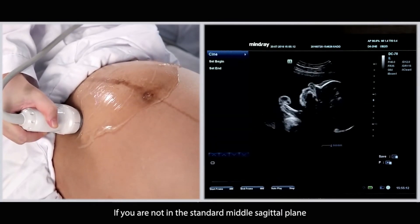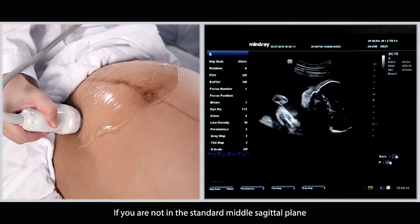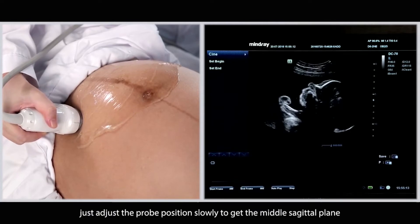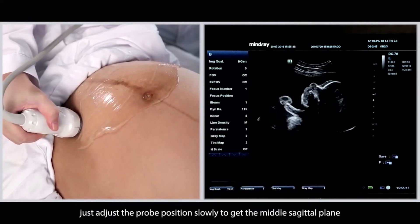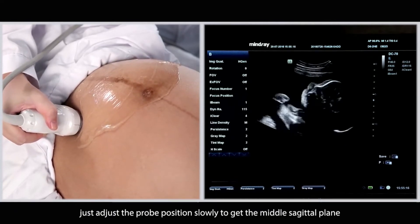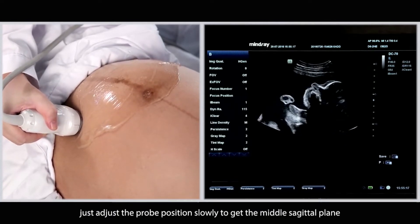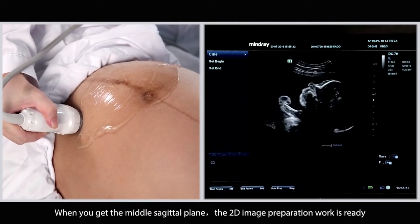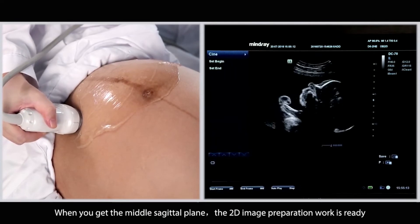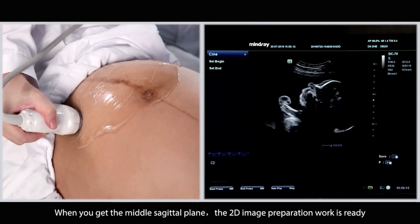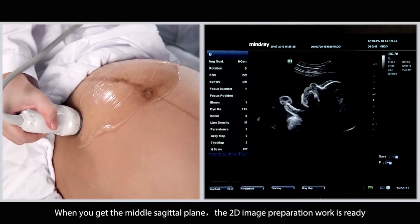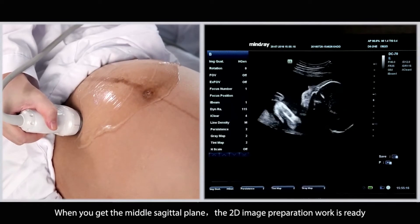If you are not in the standard mid-sagittal plane, just adjust the probe position slowly to get the mid-sagittal plane. When you get the mid-sagittal plane, the 2D image preparation work is ready.